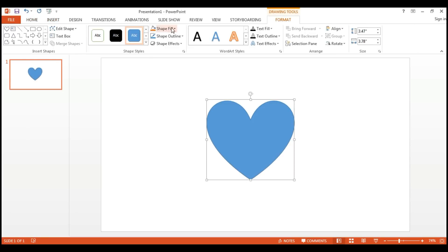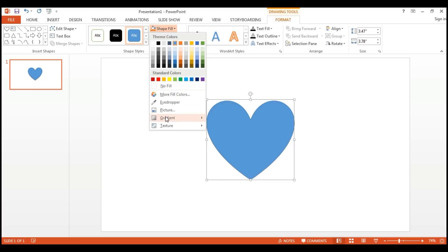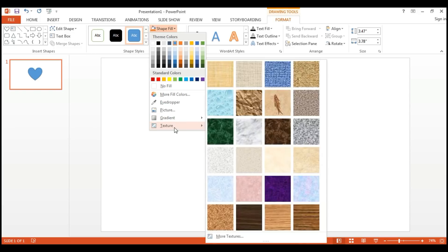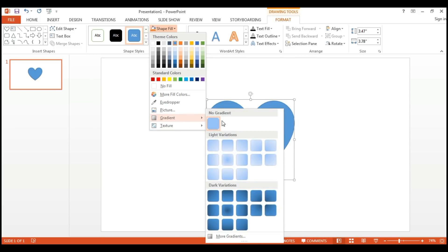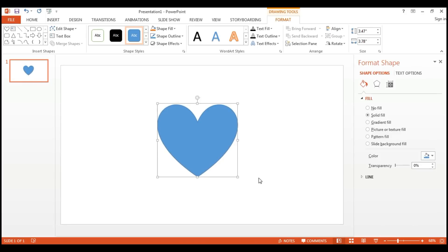I want to decorate it, so I want to fill the shape. You can fill it with any color, or you can use gradients or textures. With gradients you can use more options and more freedom in styling.